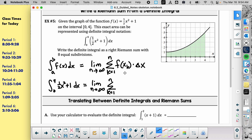Now we get to the part where most of you have confusion. Let's fill out delta x first because that's traditionally the easiest. A student says 4 minus 0 over 8. That's correct if we were doing 8 rectangles, but since we're doing an infinite number, instead of 4 minus 0 over 8, it's going to be 4 minus 0 over n. So delta x equals 4 over n.